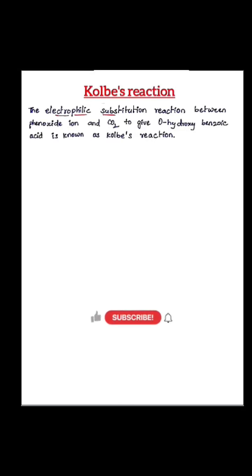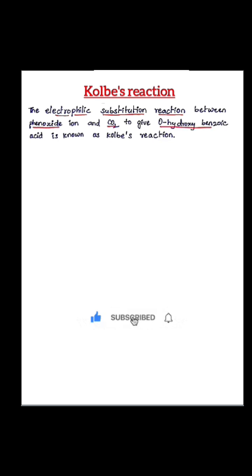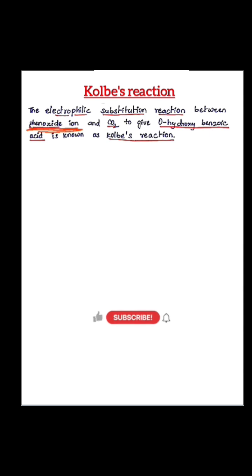The electrophilic substitution reaction between phenoxide ion and carbon dioxide to give orthohydroxybenzoic acid is called Kolbe's reaction. Phenoxide ion is obtained from phenol, so we can consider a phenol molecule.